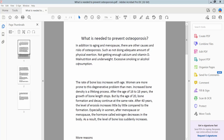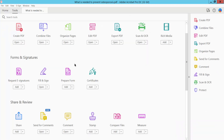Hello everyone, today I will show you how to certify a PDF document using Adobe Acrobat Pro DC. Firstly, open your PDF file. This is my PDF file I have already opened. Click the Tools option.